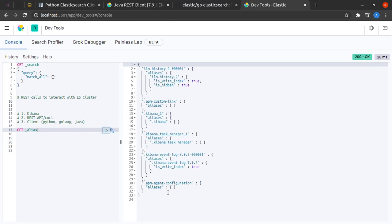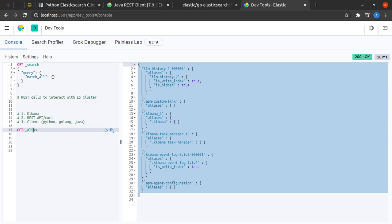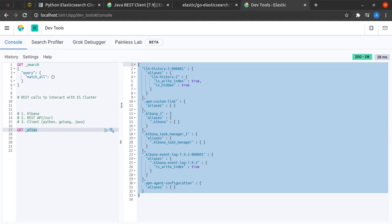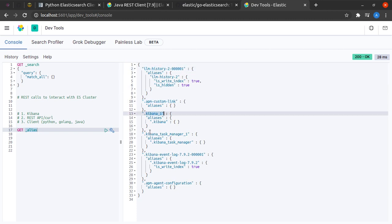Then I can click on this button which is send request. What happens when we send the request? We do get some response. What is an alias? Essentially our Elasticsearch system comprises of many indexes.